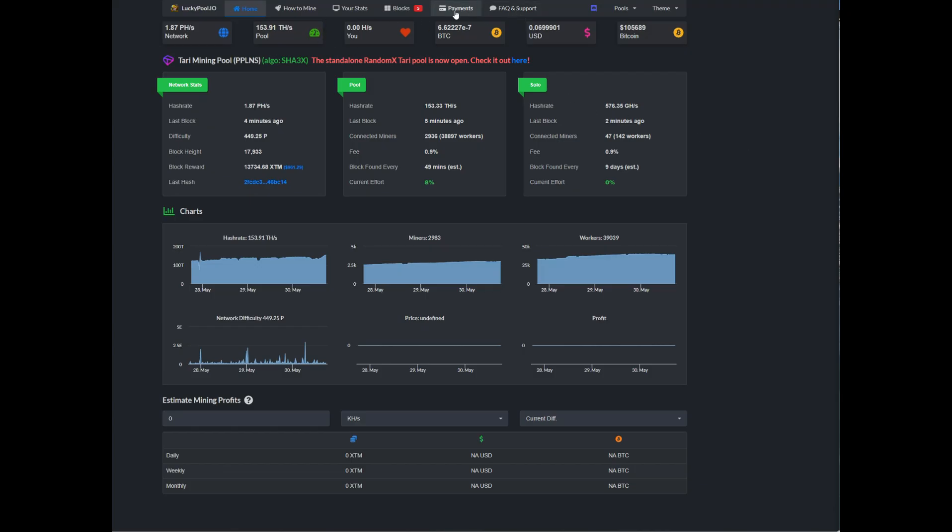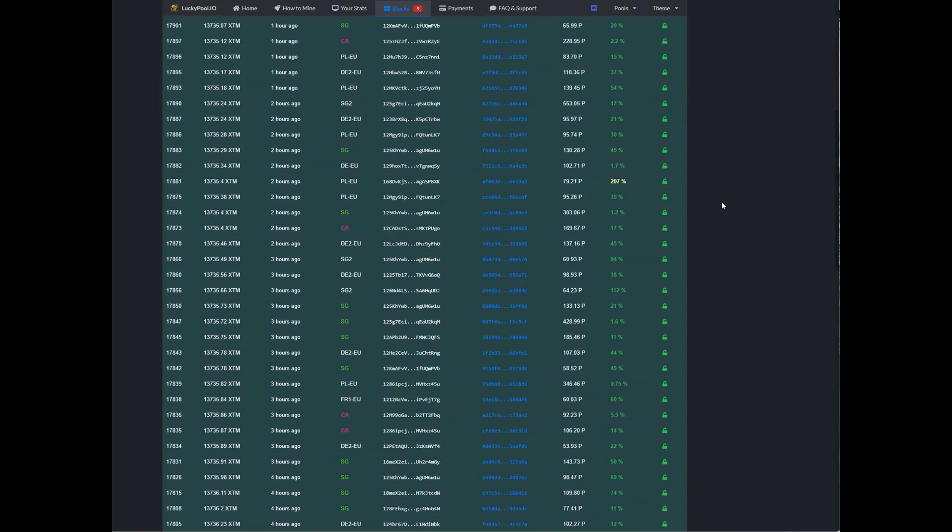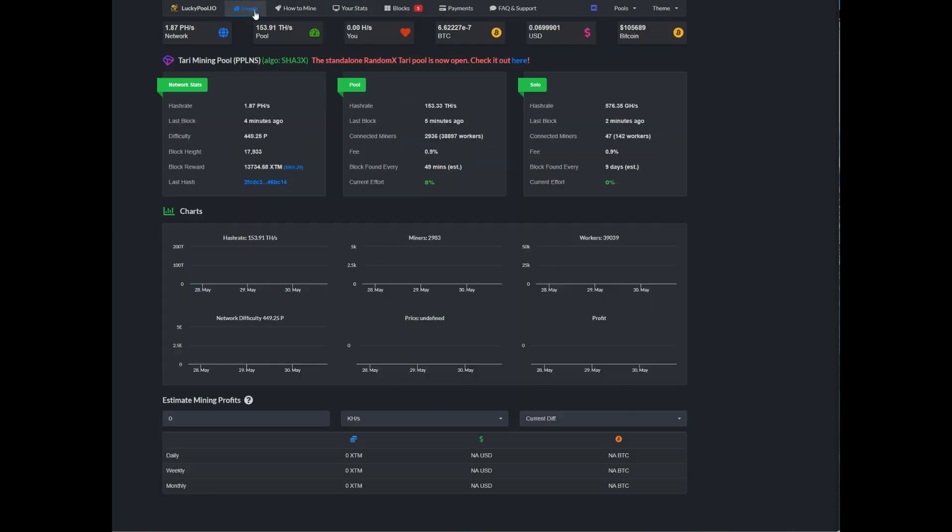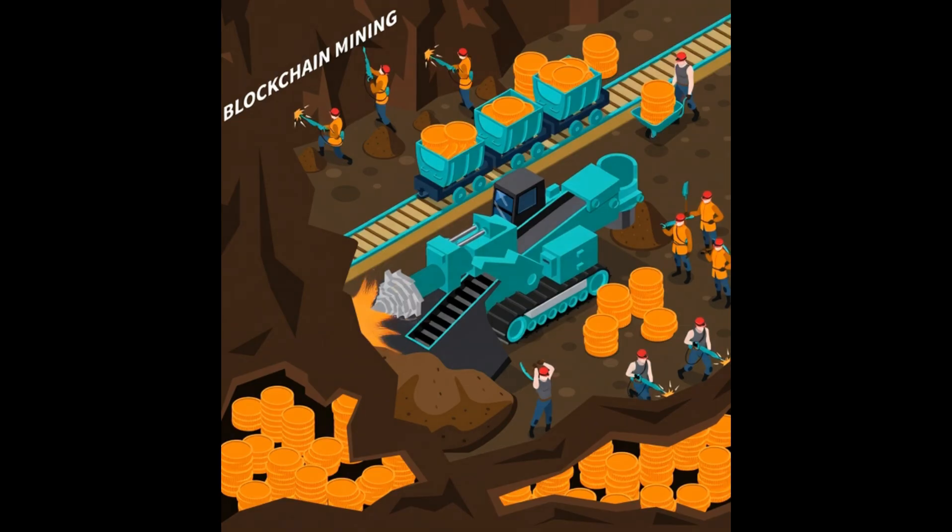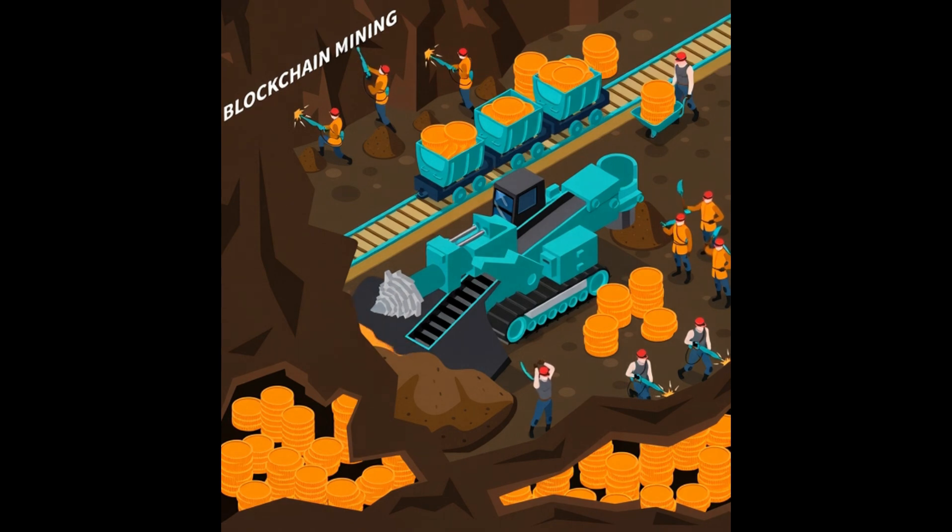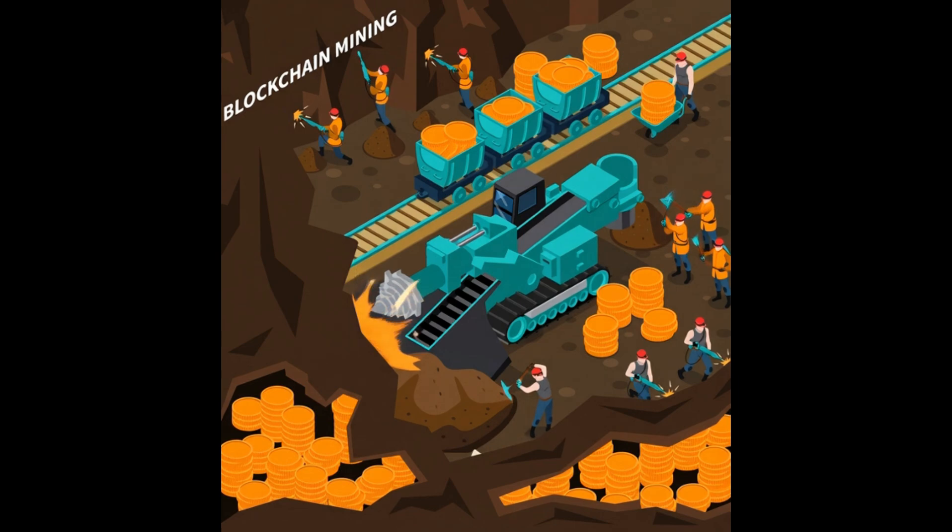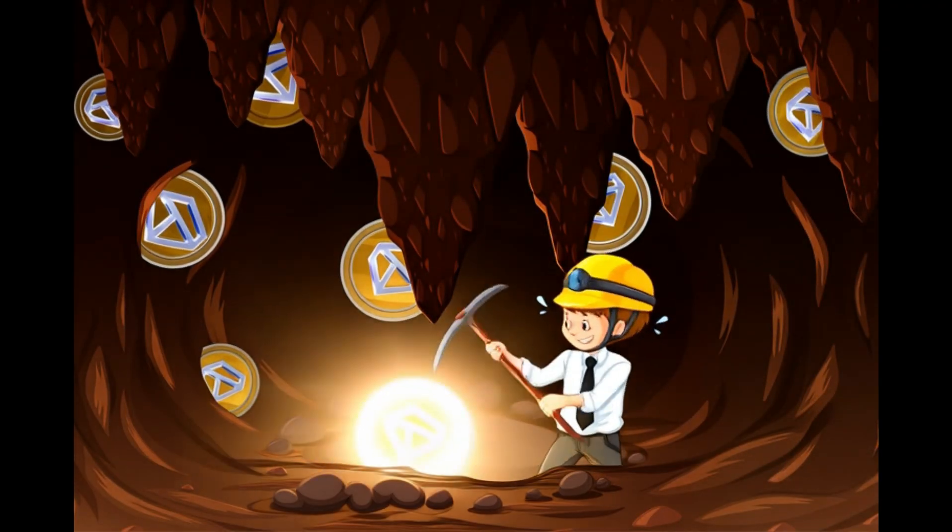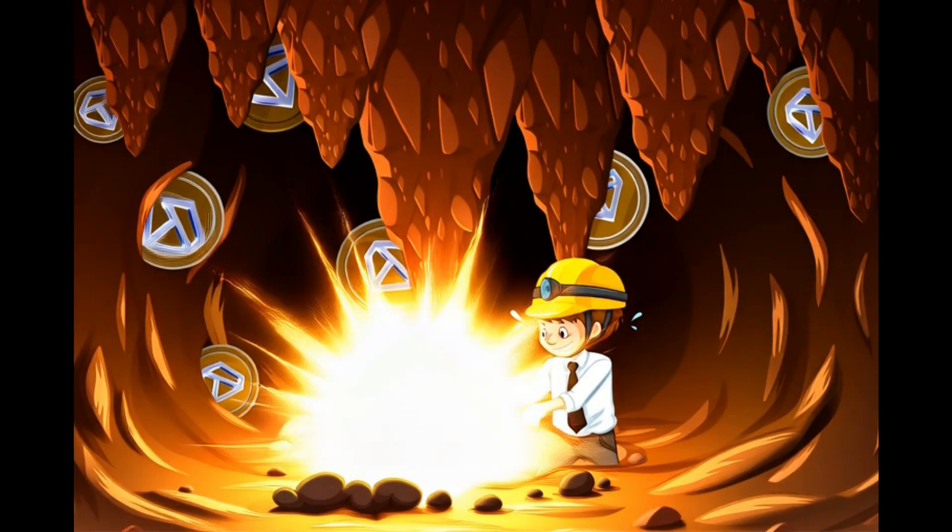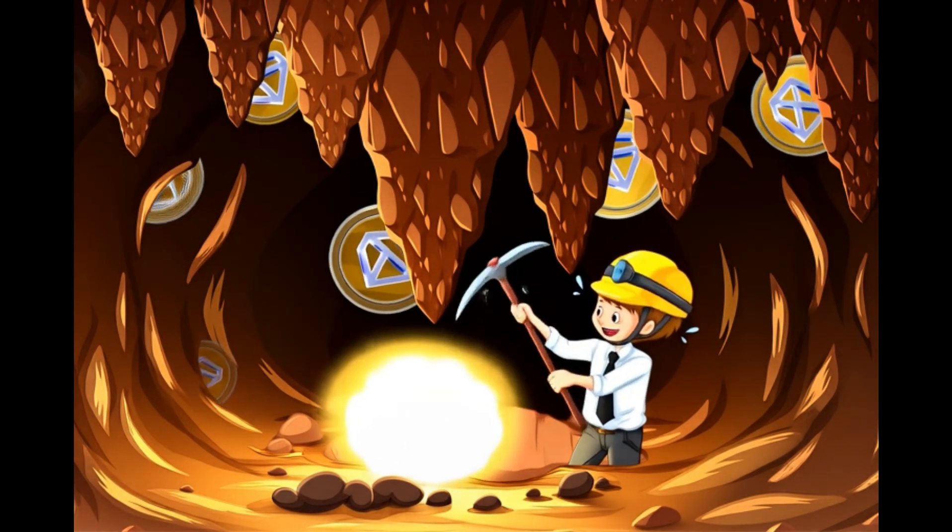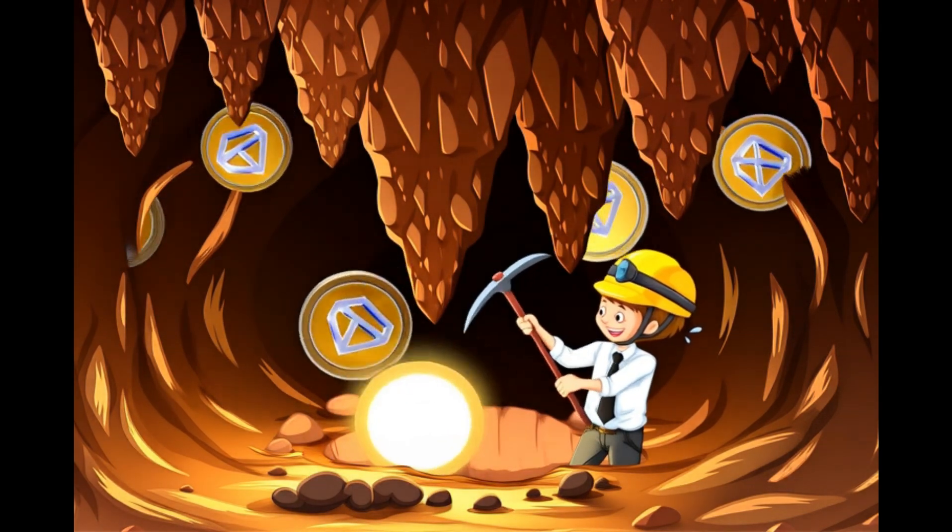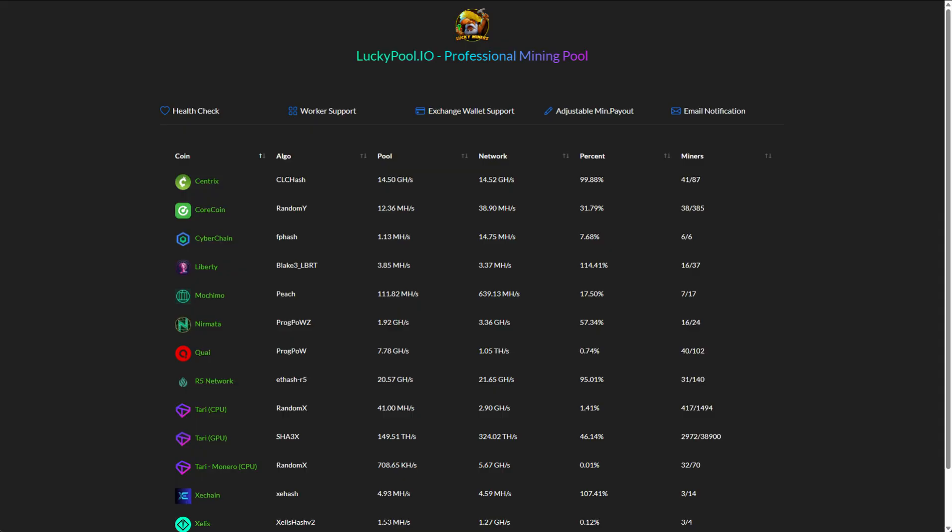One way to mine Tari is through a pool. Pools are essentially groups of miners working together, and when the pool finds a block, the reward gets split amongst participants based on how much hash rate they've contributed. The other option is to mine solo, which is a lot harder and risky. You might hit the jackpot and get an entire block to yourself, or you might not find any at all. But I'll show you how to do both just in case you want to play the lottery.